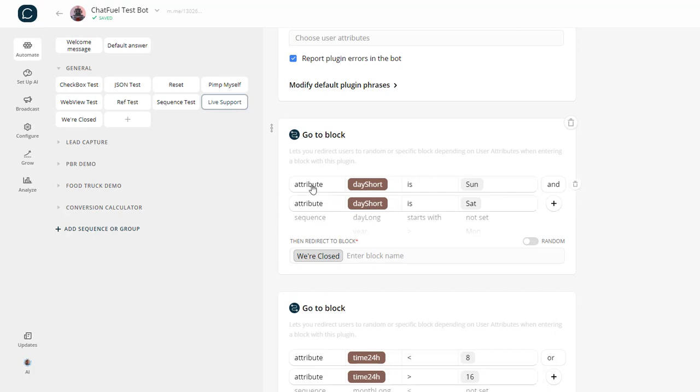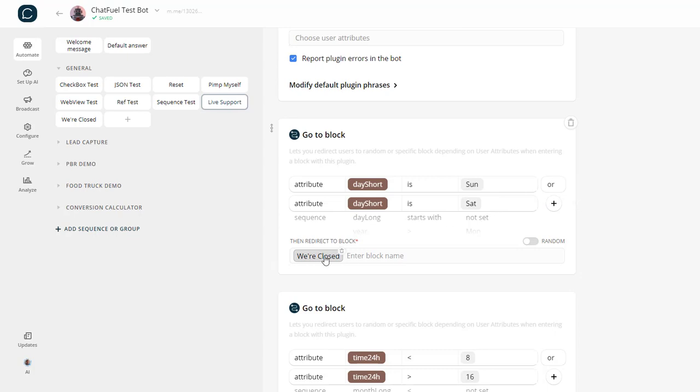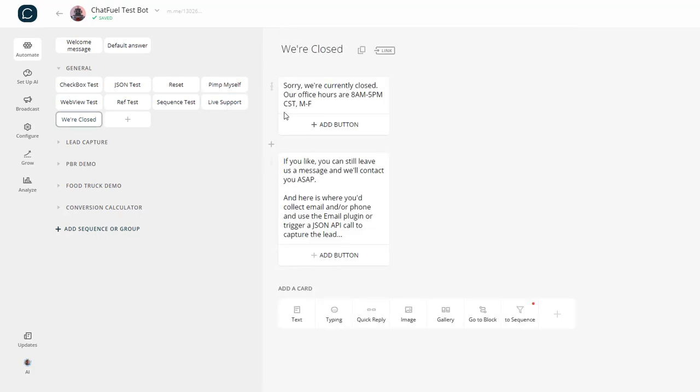I would set an attribute or check the day short, make sure if it's Sunday or Saturday, then I would go to the we're closed block, which is here and says, sorry, we're currently closed. Our office hours are 8 to 5, Monday through Friday.